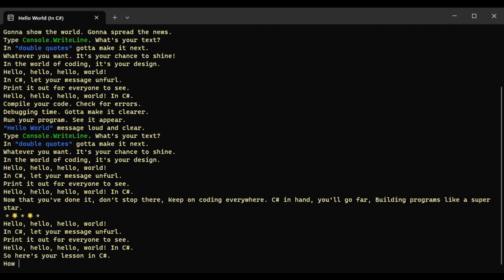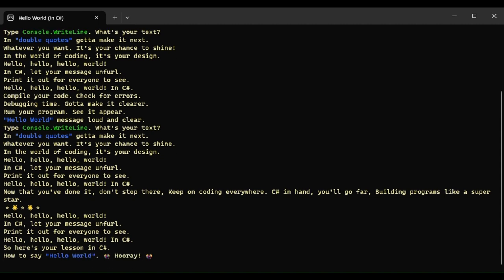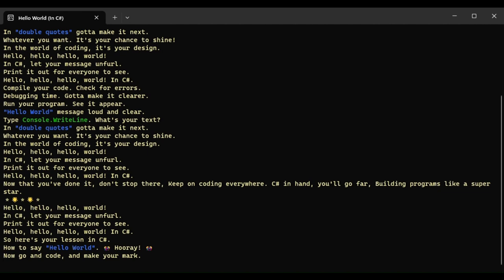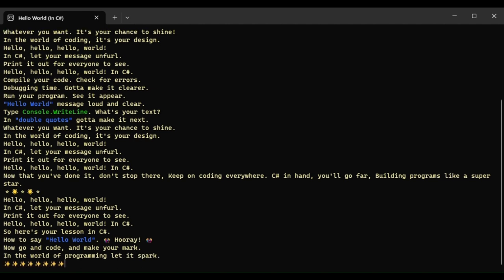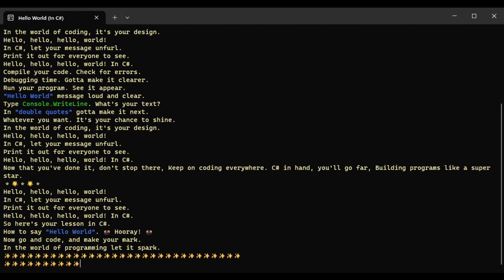So here's your lesson in C-Sharp. Now go and code and make your mark in the world of programming.